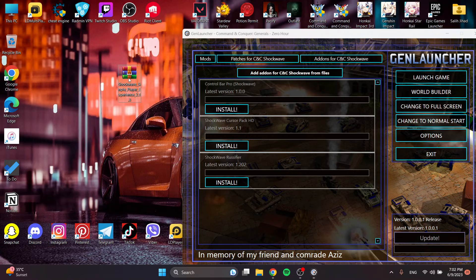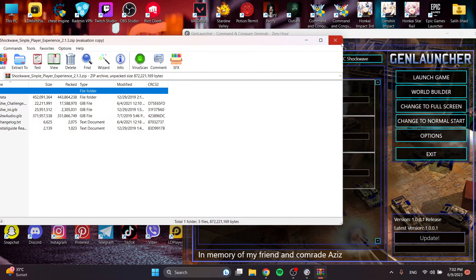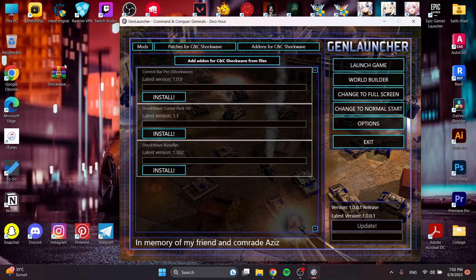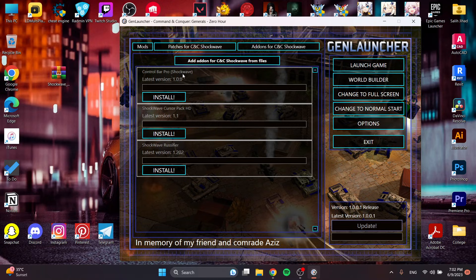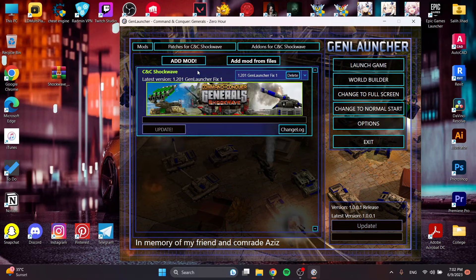I've installed the single player separately. This is an addon. So what we're going to do is add an addon, or add a patch, or add a mod from file.